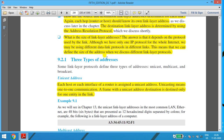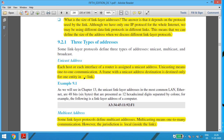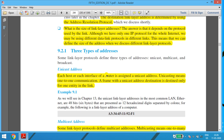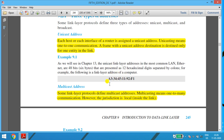There are three types of addresses: unicast, multicast, and broadcast. Unicast address — each host or each interface of a router is assigned a unicast address. Unicasting means one-to-one communication, that is, direct communication between the source and the destination. The frame with a unicast destination is destined for only one entity in the link. To determine if an address is unicast, look at the second digit in hexadecimal form — the address is 48 bytes, 6 bytes in hexadecimal separated by colons. If the second digit is an odd number, it belongs to the unicast address.